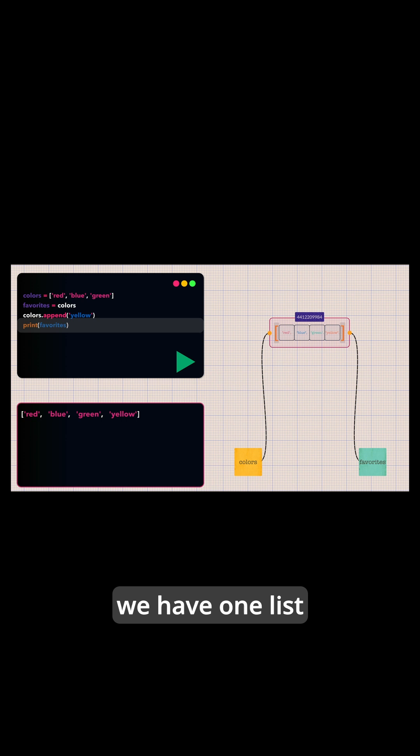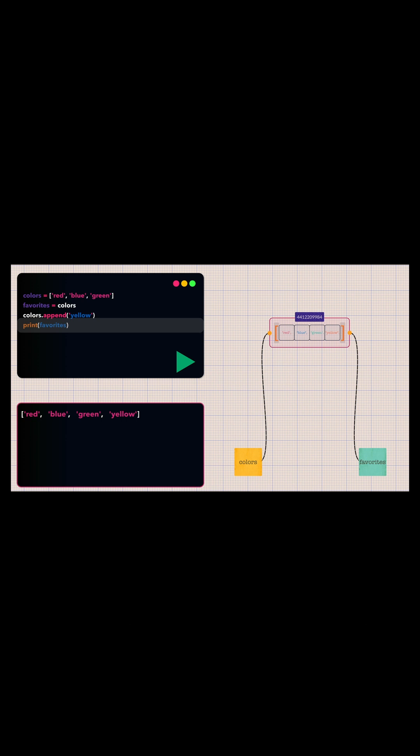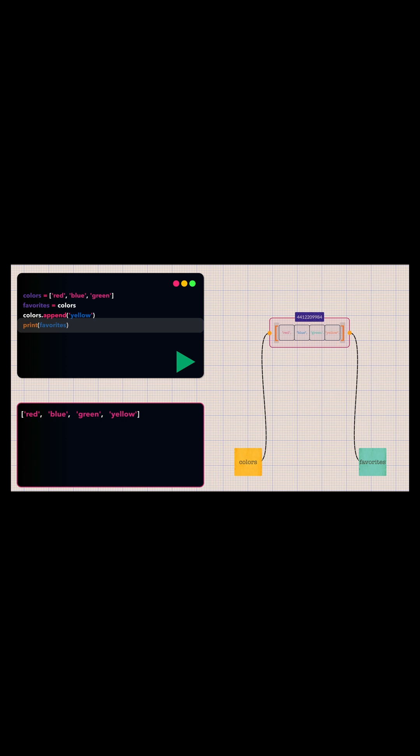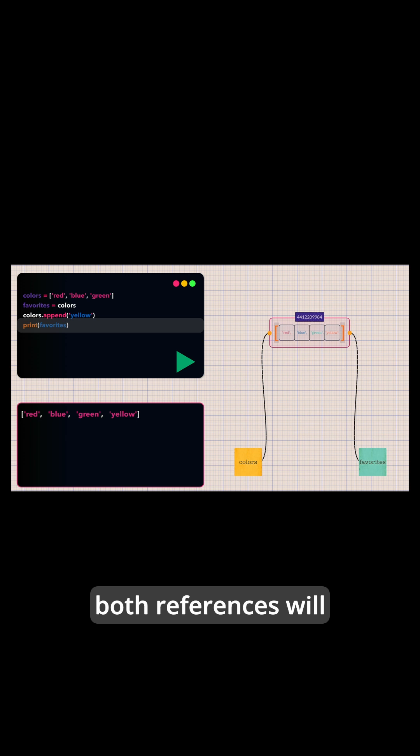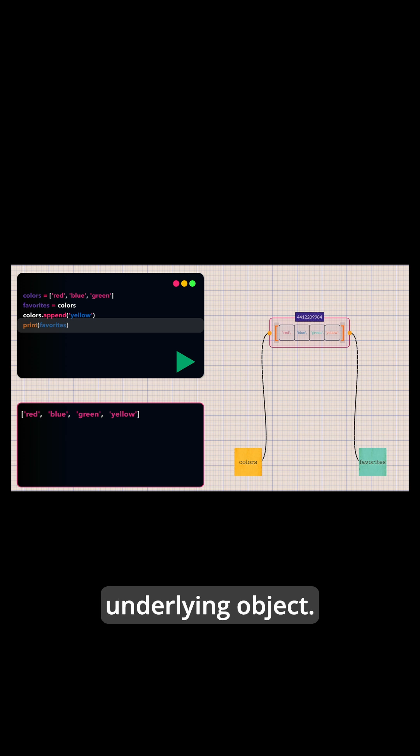Now, we have one list object with two references pointing to it. When we modify the list through either reference, both references will reflect the change because they are pointing to the same underlying object.